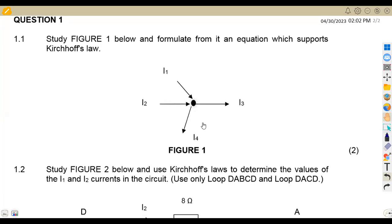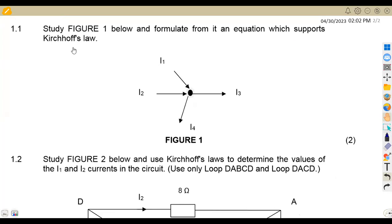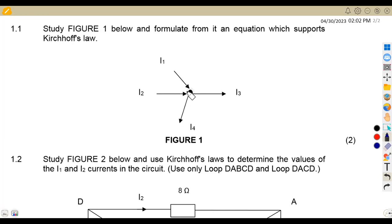We are given Kirchhoff's laws to study on figure one below, and formulate from it an equation which supports Kirchhoff's law. From our current law, we know that the sum of currents flowing into or towards the junction is equal to the sum of currents flowing away, or the algebraic sum of currents is equal to zero.